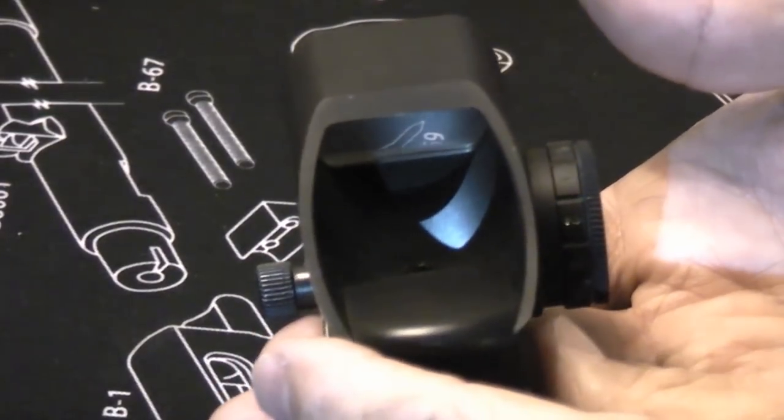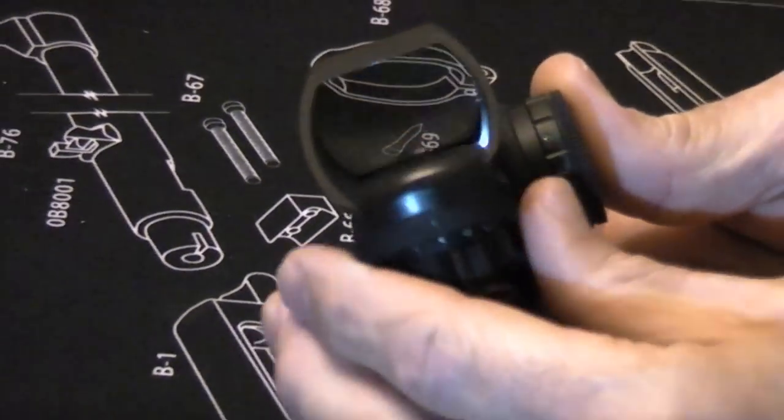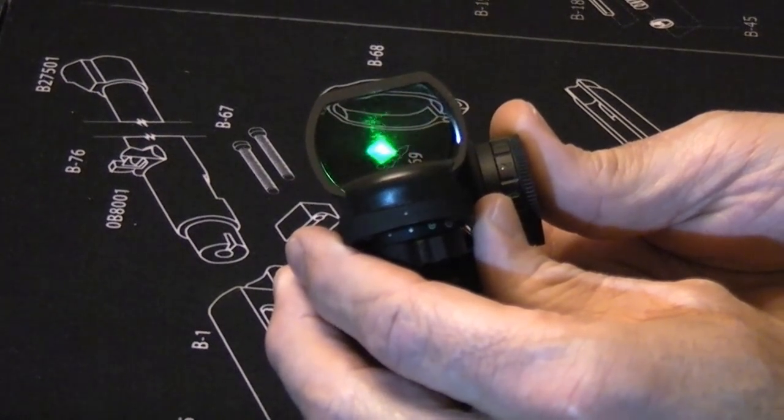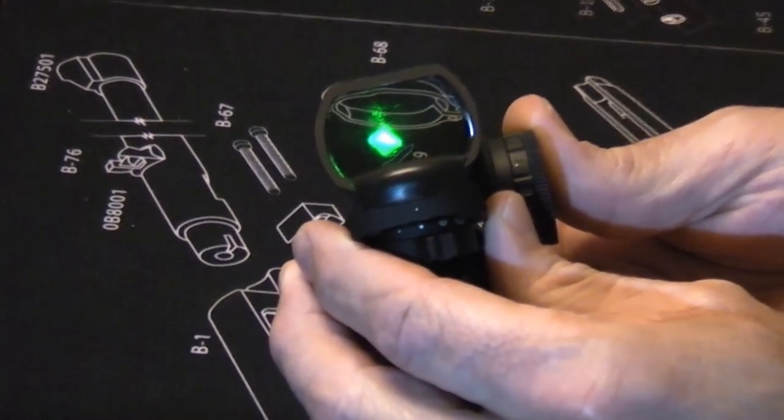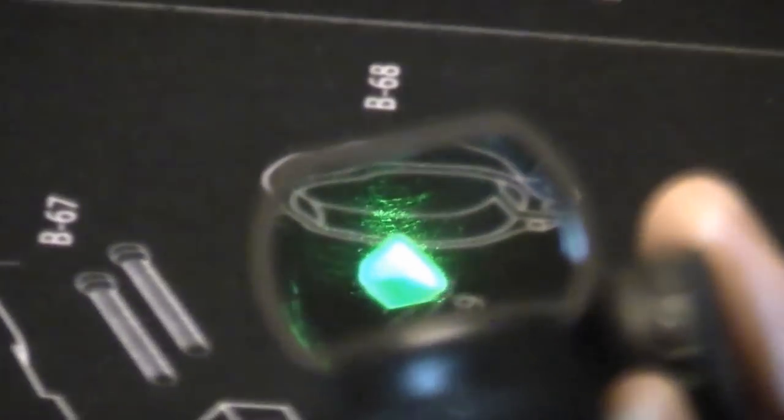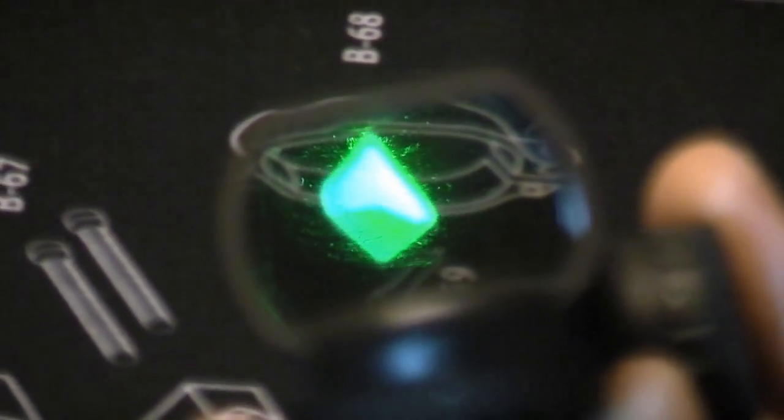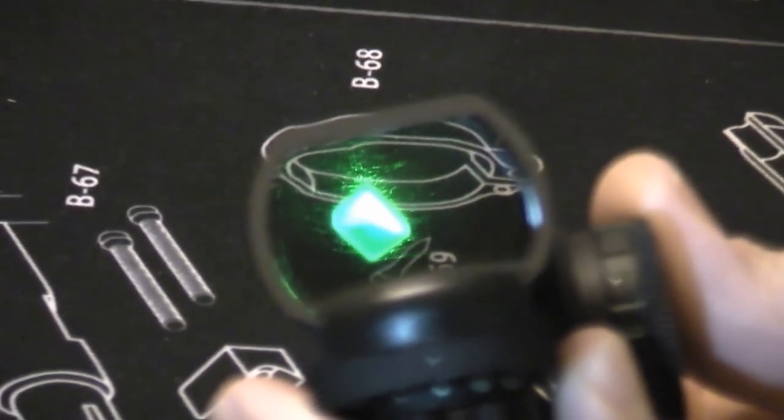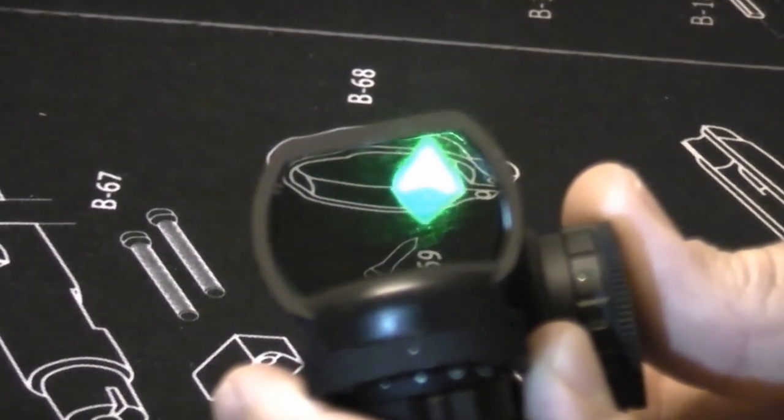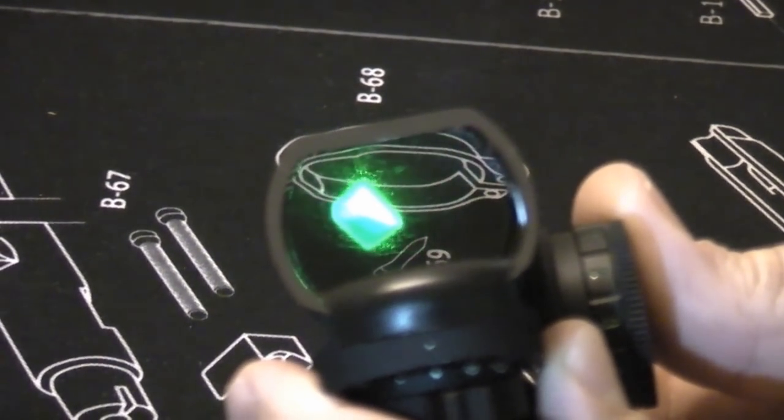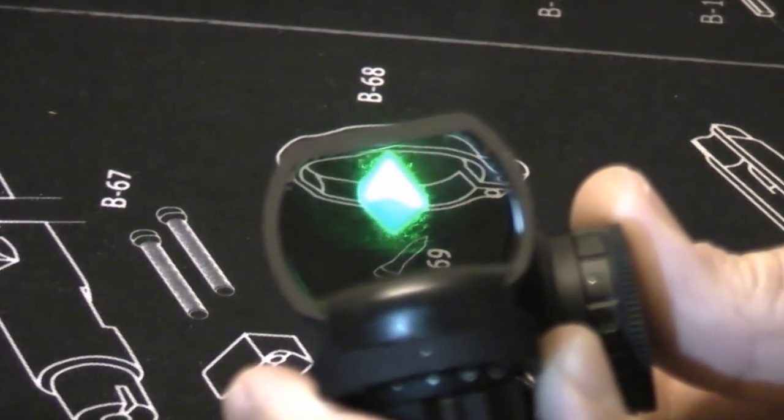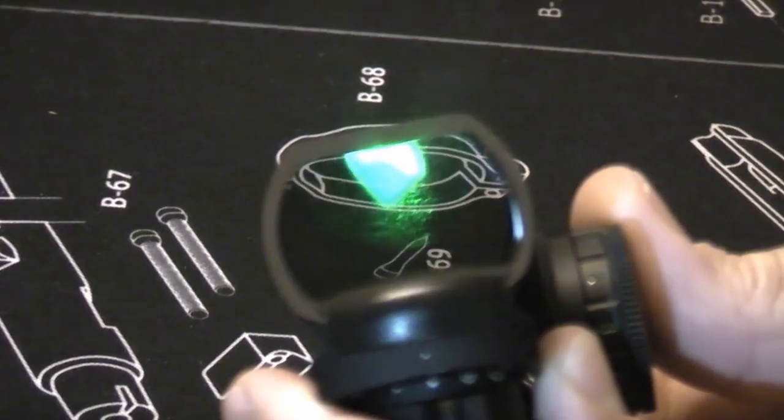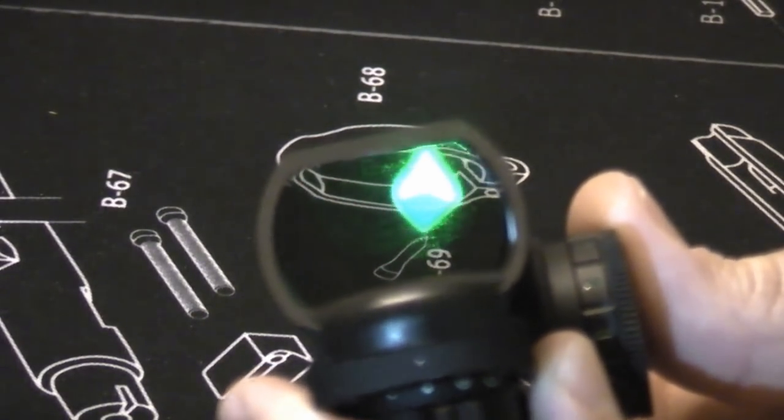They advertise this as parallax-free at 30 yards. Basically what parallax means is you want the dot dead perfect center in the frame. On a scope, even a slight deviation from center, like if you don't get a perfect cheek weld, that will throw off your point of aim. On the red dot, pretty much the center two-thirds of the window, if the dot's anywhere in the center two-thirds of the window, it's going to be pretty close to dead on. Past 30 yards, anywhere in that center two-thirds of the window, it will be dead on.